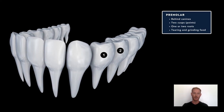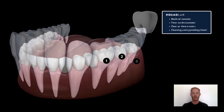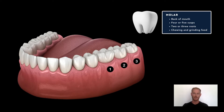Behind the canines are the premolars. They have either one or two roots that secure them to the jaw, and two knobbly surfaces called cusps, which crush and grind the food into small particles that can be efficiently acted upon by enzymes. Finally, molars are located at the back of the mouth. Their function is similar to that of the premolars, but they have four or five cusps instead of two, and two or three roots.